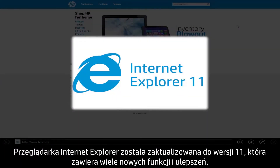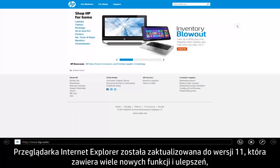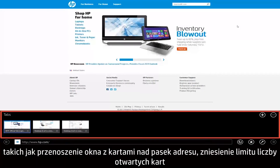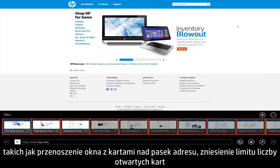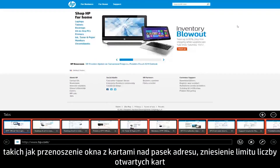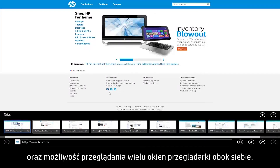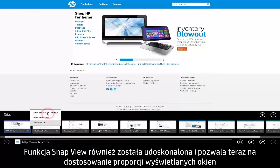Internet Explorer has also been updated to version 11, which contains many new features and improvements, such as moving the tabs box above the address bar, removing the limit on the number of tabs, and allowing multiple browser windows to be snapped side by side.